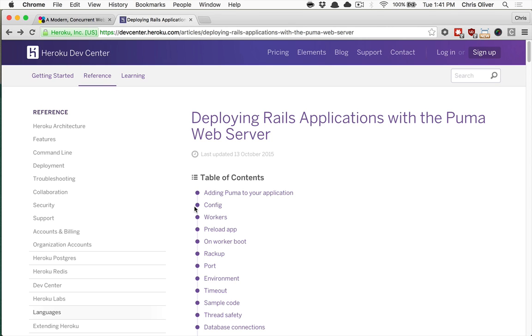The reason for that is because Puma, along with Thin and Passenger 5, are some of the most recommended web servers that you can use with Action Cable.